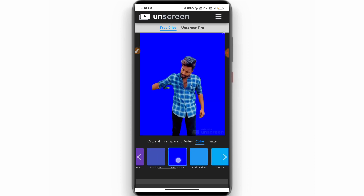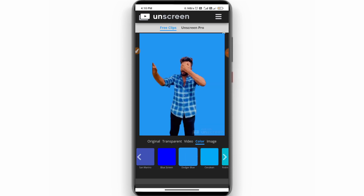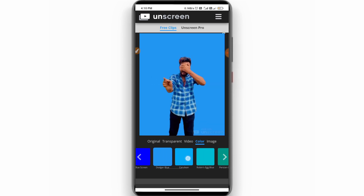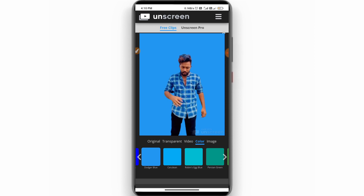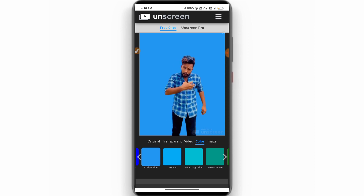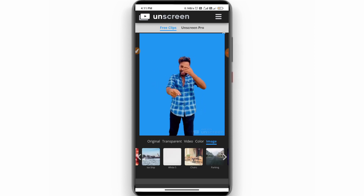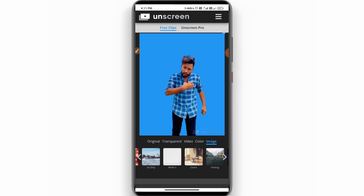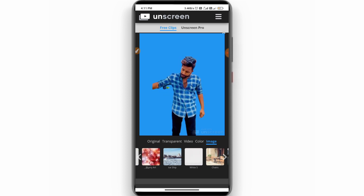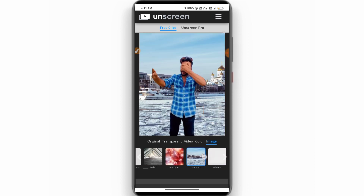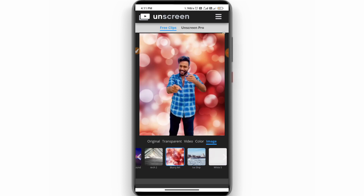If you want to add the background, you can select colors or select images. So you can select a chrome image or many images.